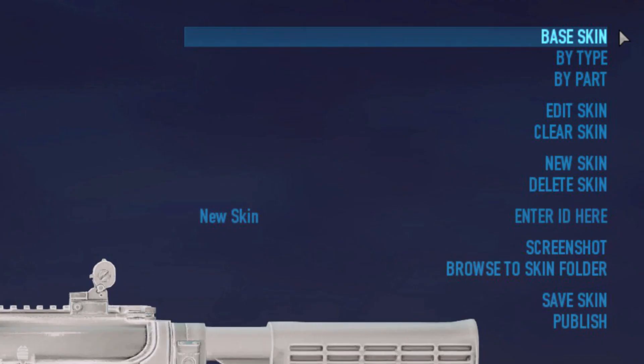The weapon skin editor has the following options. Base Skin lets you apply your files to every available weapon part at the same time. By Type lets you apply files to every part of a specific type like barrels, magazines, or scopes — it overwrites Base Skin. By Part lets you apply files to a single individual weapon part and its subpart only — if the part has multiple subparts, only the selected subpart is affected. By Part overwrites By Type and Base Skin.